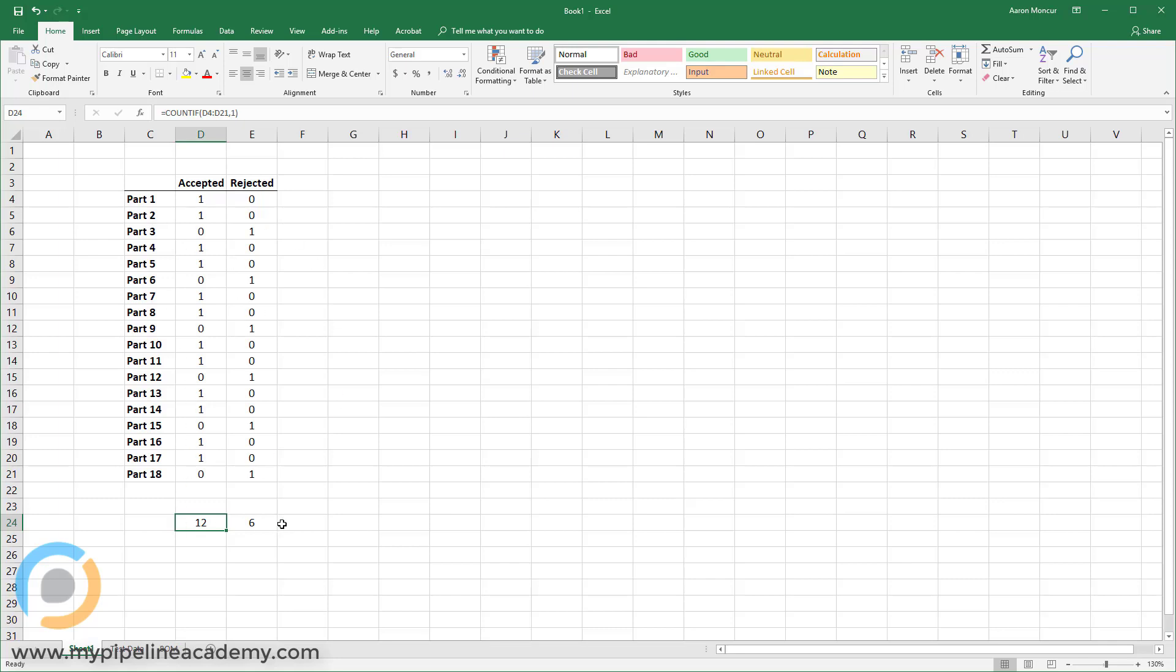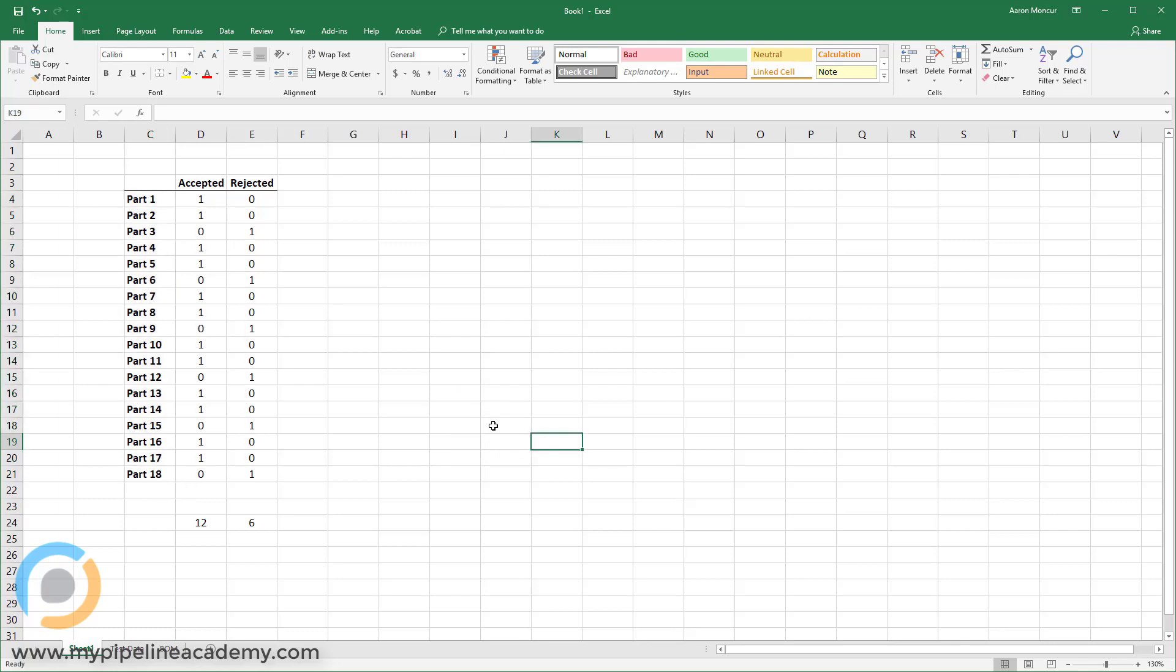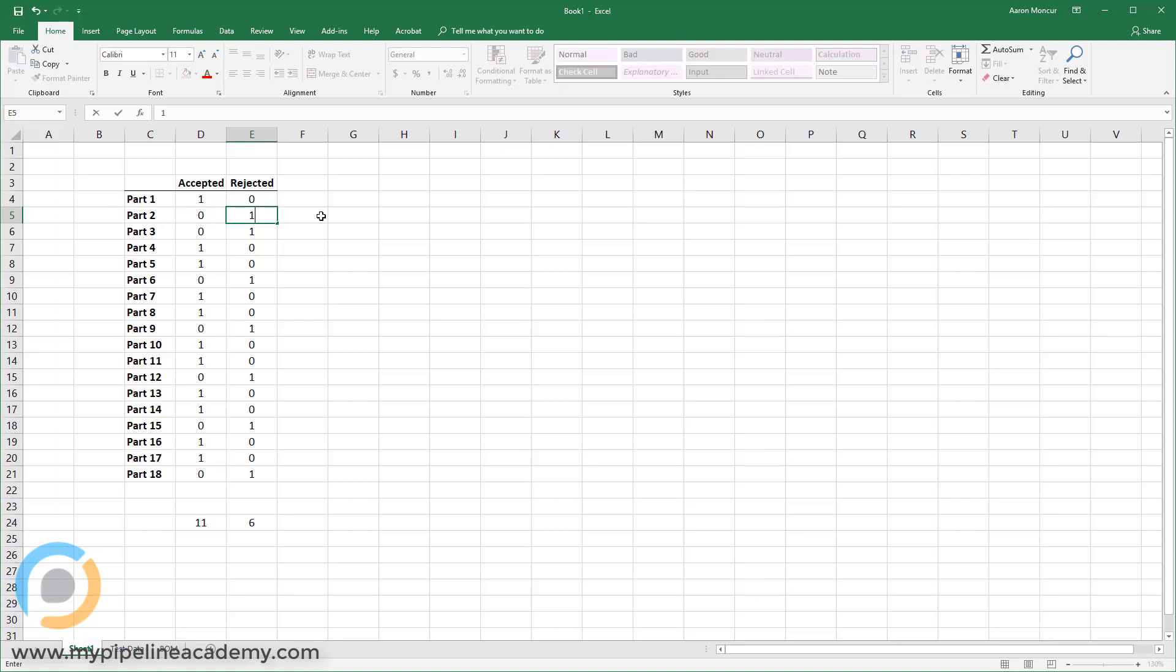And if I add six to 12, that's 18. And sure enough, there are 18 parts. So I know that everything is accounted for. So another quick example there, but you can see how this could be applied to a much larger data set. And also, let's say, oh, I made a mistake. Actually part two actually was rejected. So I update that and you can see that these values dynamically update as well.